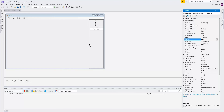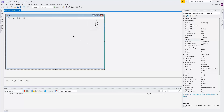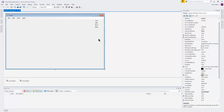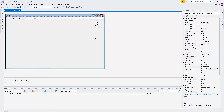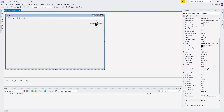So as you can see now, it still looks pretty plain and simple, but it is a vertical navigation bar on the right side. Let's make it look a little better.